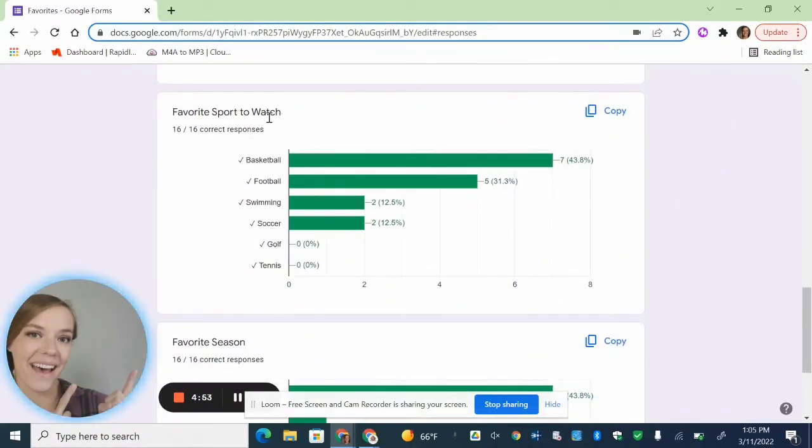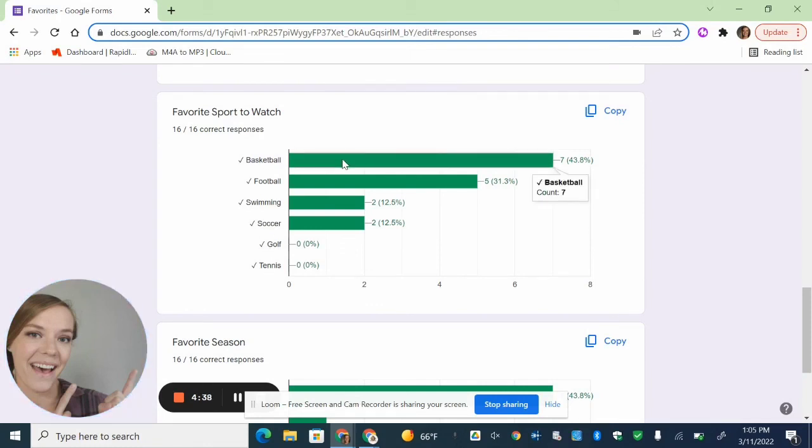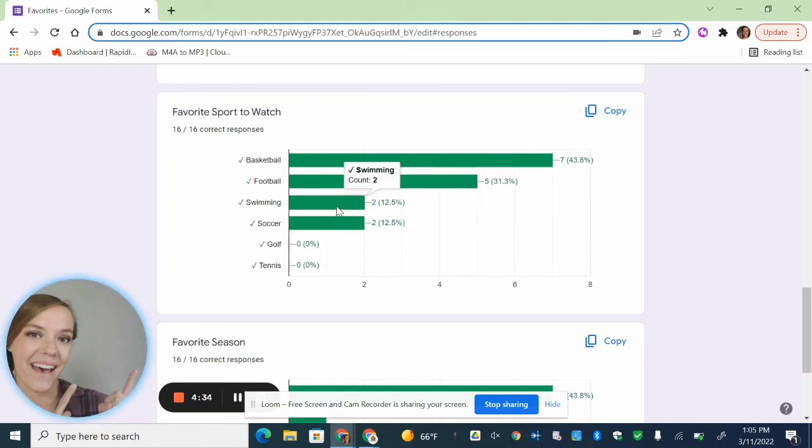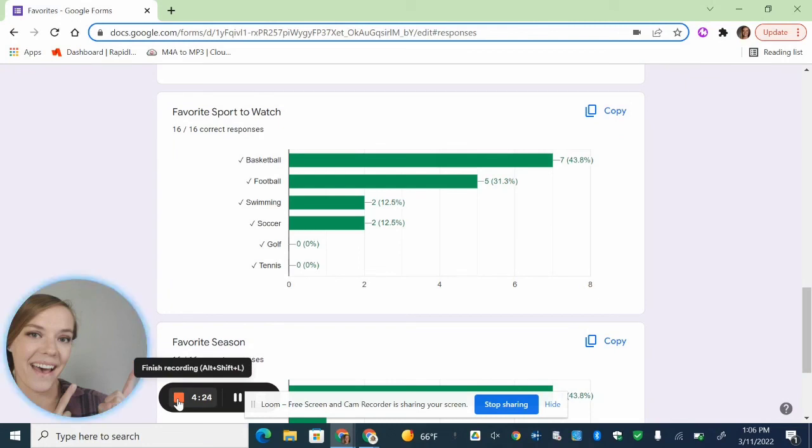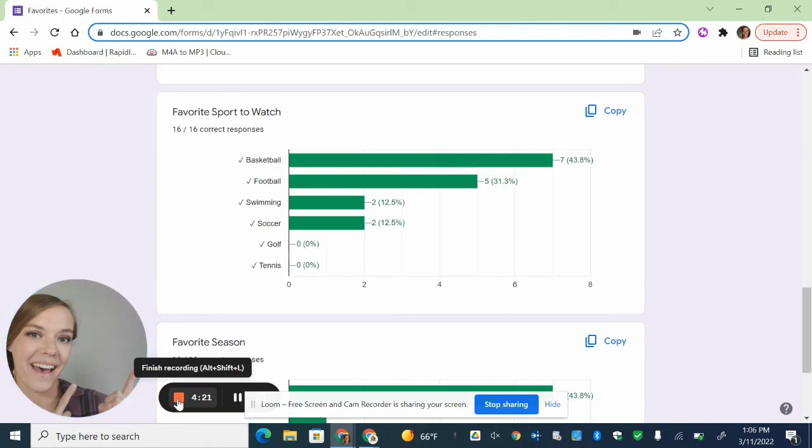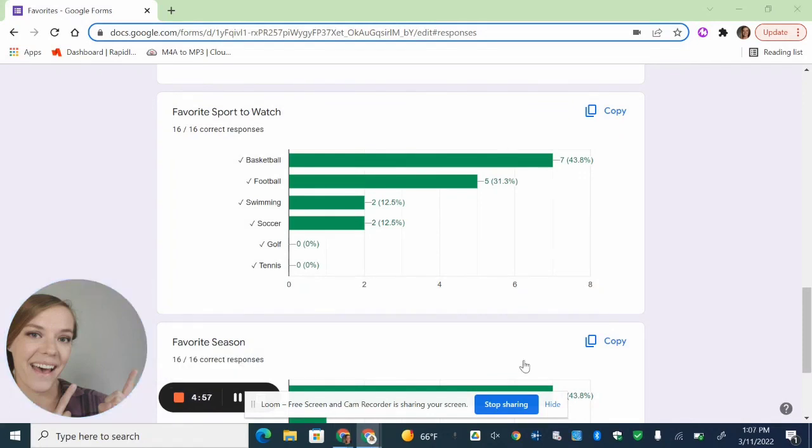Now let's take a look at the sports. So we have basketball, seven. Football, five. Swimming is two. Soccer is two. Golf and tennis had zero. And it is kind of funny to think about. These numbers would be way different if I had remembered baseball. Now let's figure out how many people chose basketball, football, and swimming combined. Okay, great. Seven plus five plus two is 14. Good work.